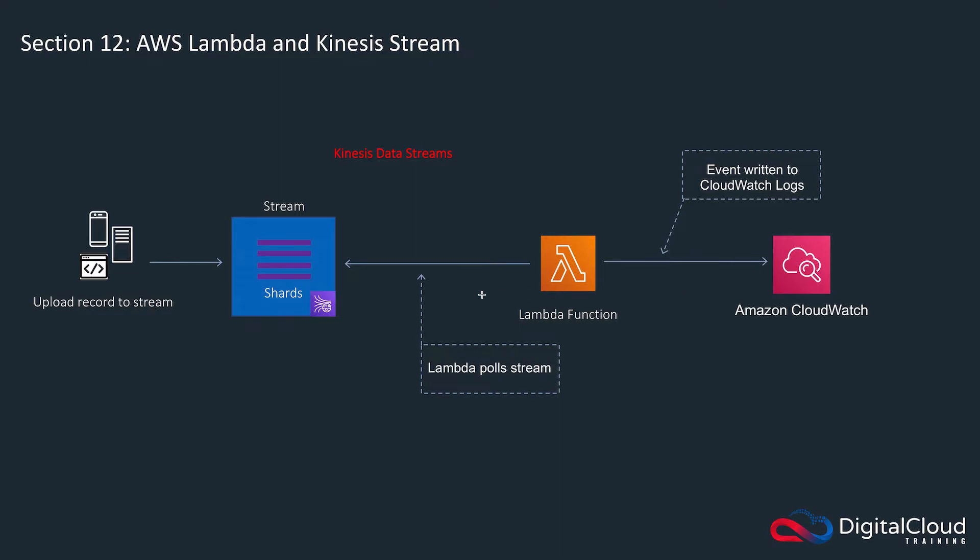If you'll remember from the Lambda section of the course, when it comes to stream-based services like Kinesis and DynamoDB, the event source mapping is configured on the Lambda side, not on the stream side. That's the opposite to a bucket in S3 where you configure the event source mapping on the bucket. It will be the Lambda function that does the polling, and we're going to upload some records into a stream. Lambda is going to execute and write an event to CloudWatch logs.